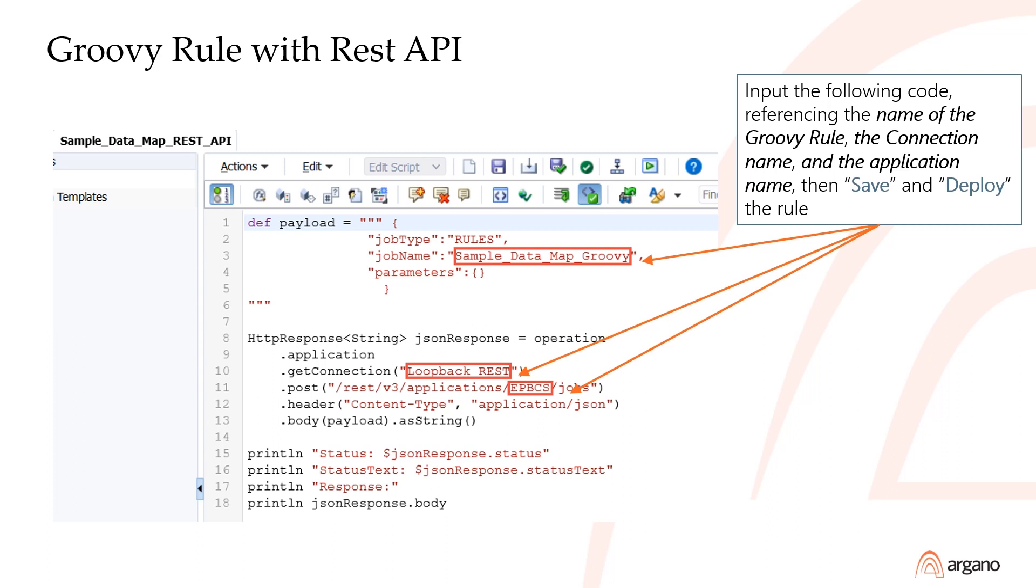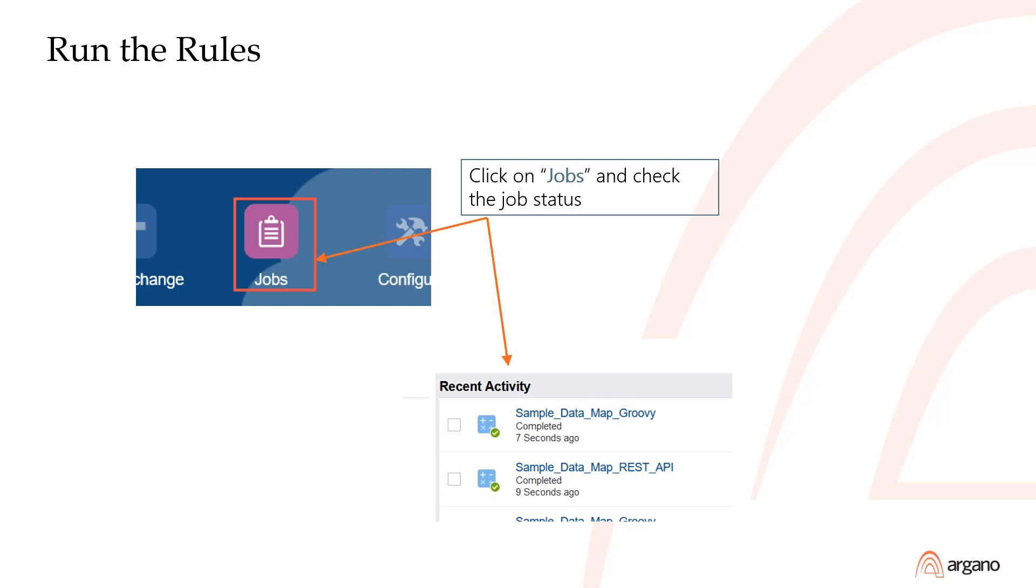The admin credentials will allow the datamap to be run without the limitations. Save the rule, deploy it, and then run it. Check your jobs for the status of the rules. The REST API rule should complete successfully and should call the Groovy rule, which should also complete successfully.